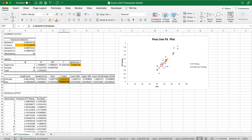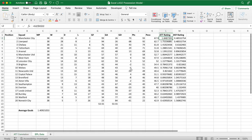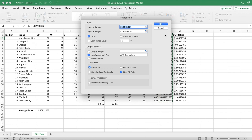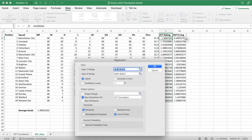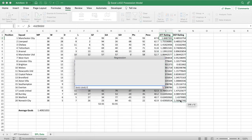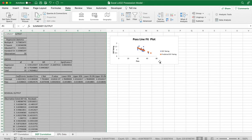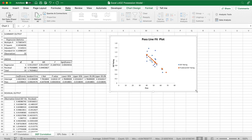The p-values for the intercept and possession are both below 0.05, so the model is acceptable. Now we have to do the same thing for the defense correlation. Select Data Analysis and Regression again, but this time highlight the defending rating as the Y value instead of attacking rating. Keep the X range the same since we're still basing it on possession. Name the new worksheet 'def correlation' and press OK.